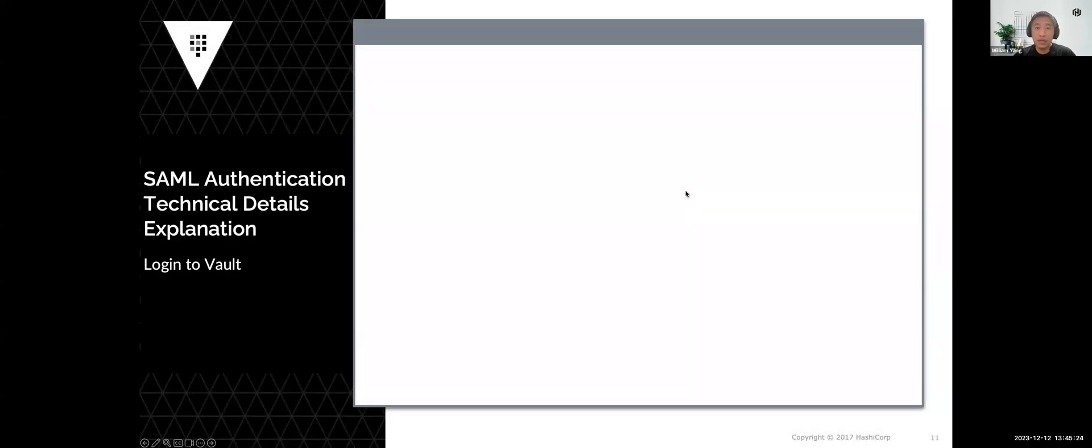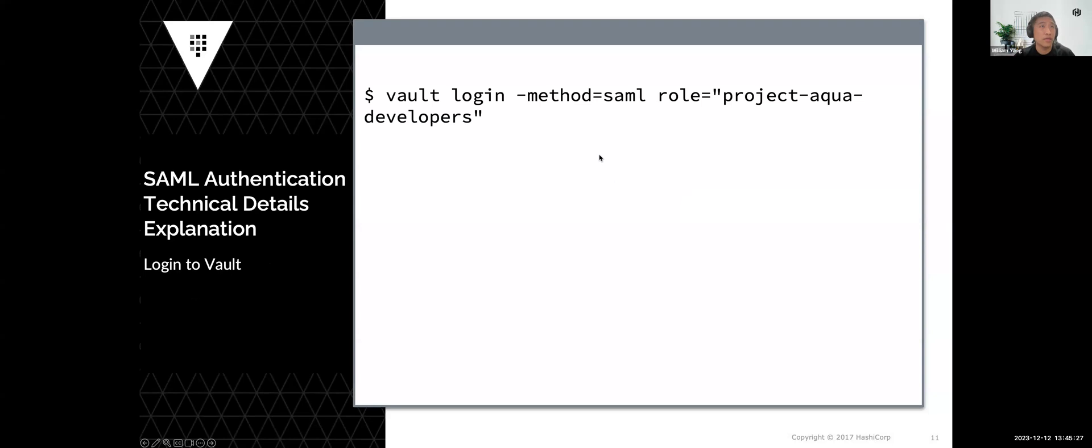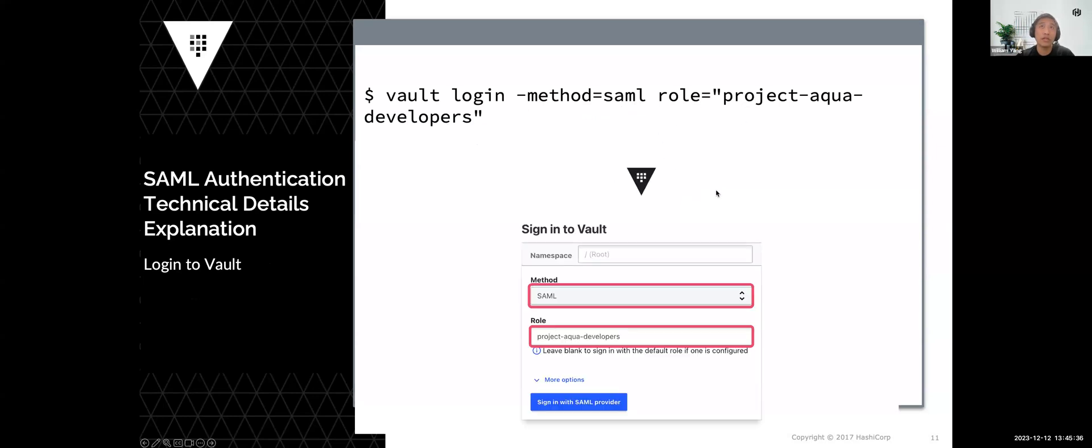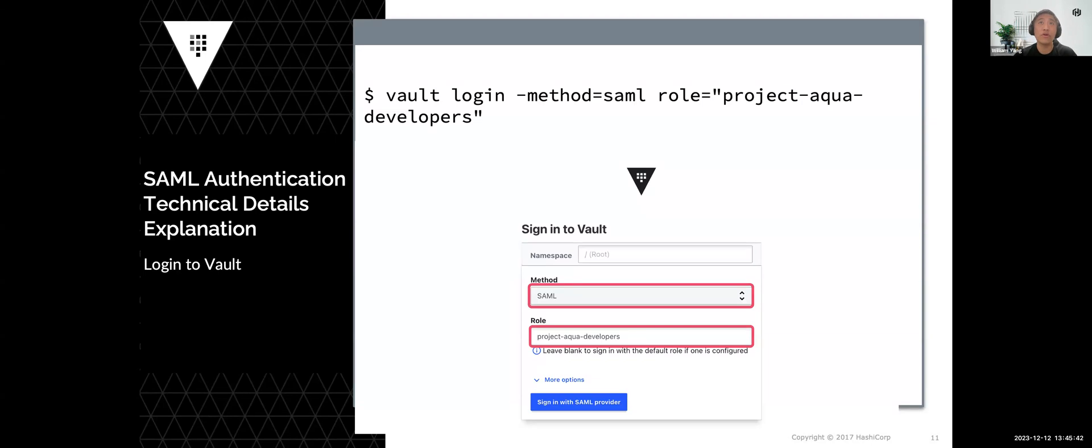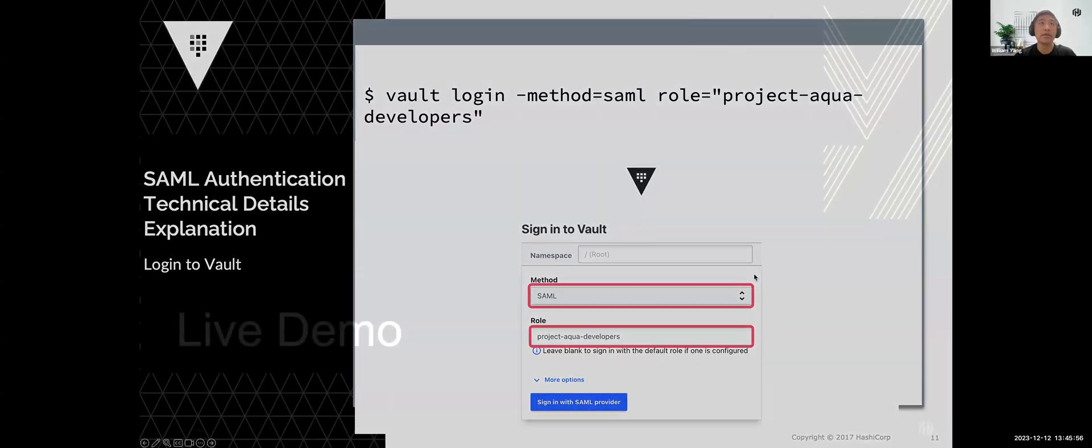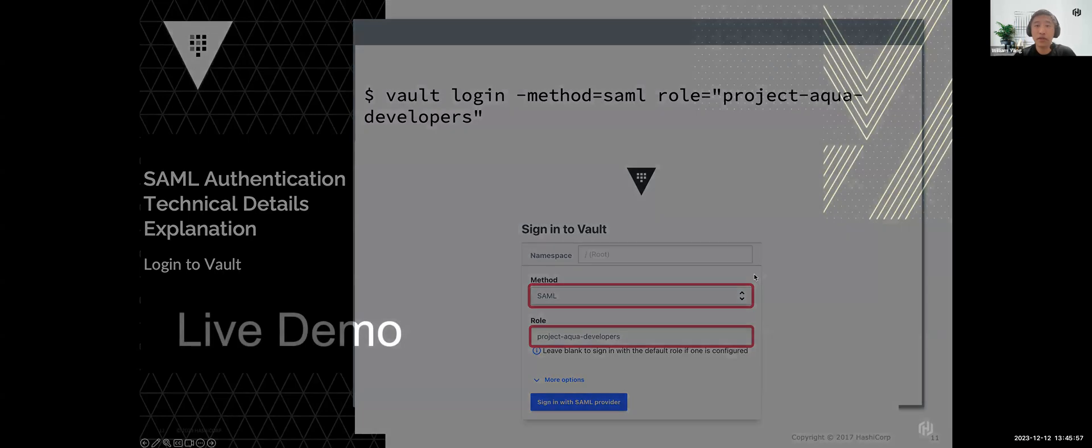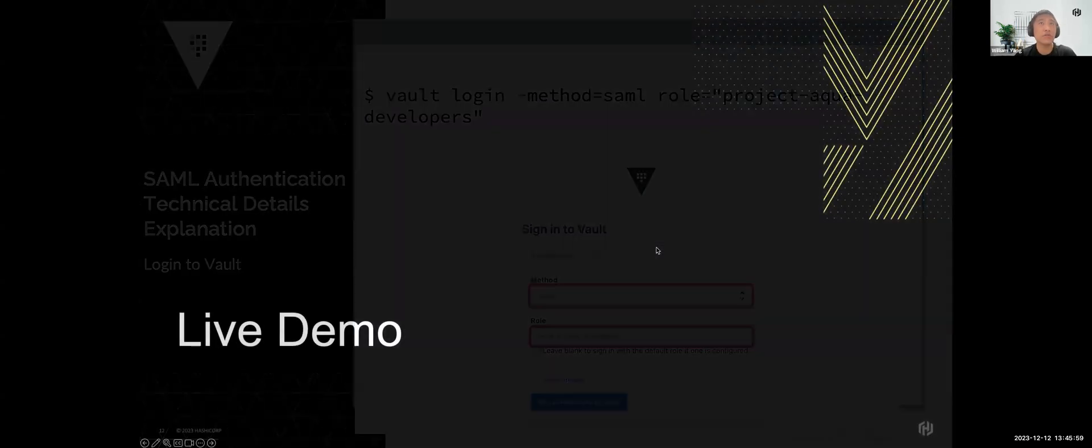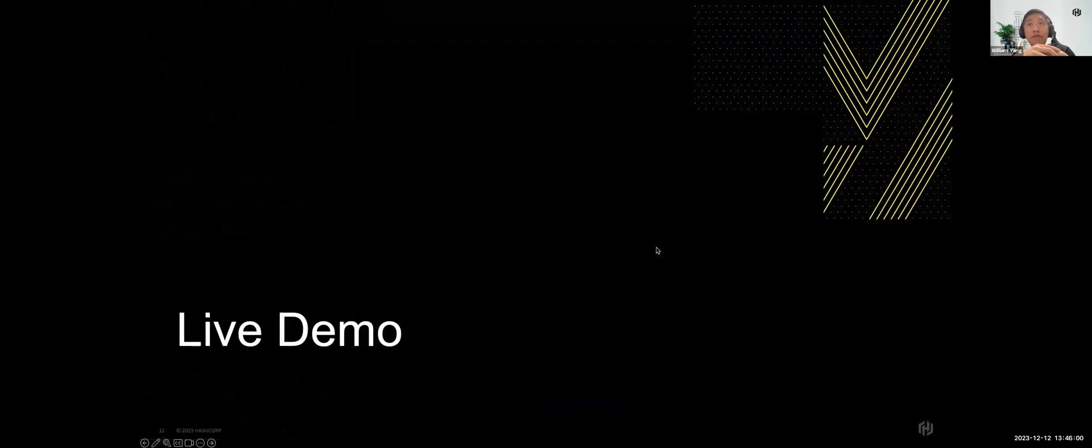When you're logging in, you can use the CLI to login with vault login method equals SAML role, which is the role we define for the user to login. You can also in the UI sign in to Vault. You select SAML, then put the role here. After you click sign in with SAML, it will directly redirect to the IDP. Let's go ahead to the demo itself.